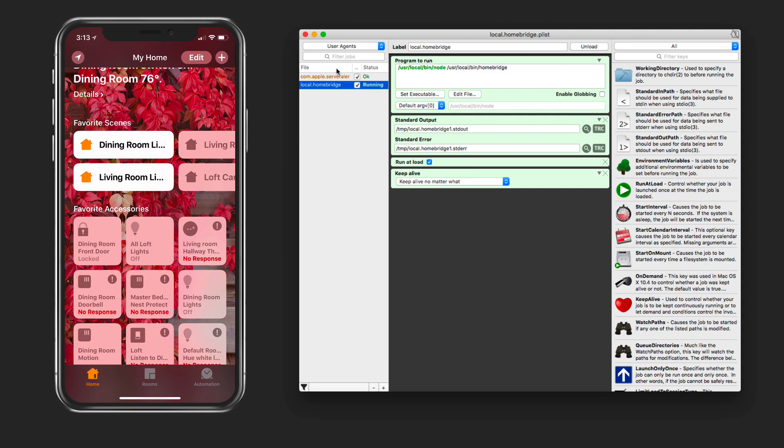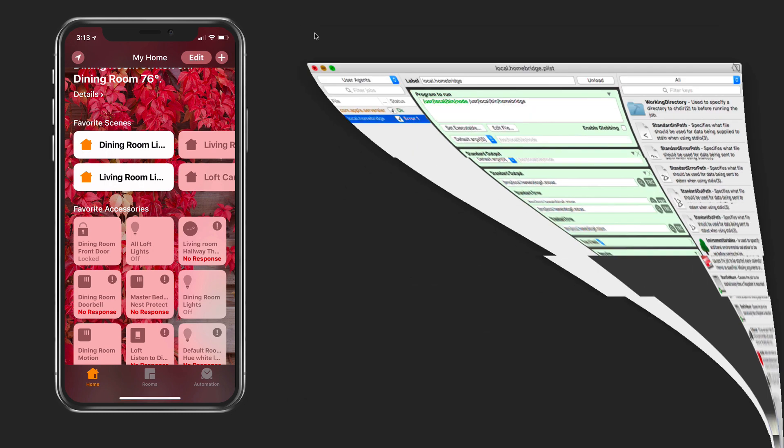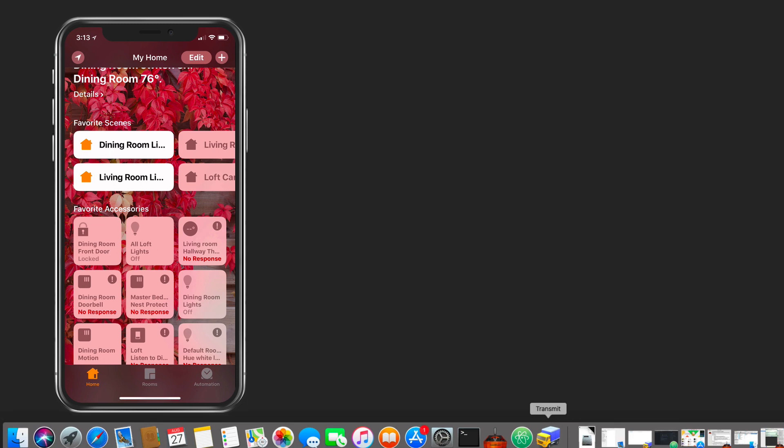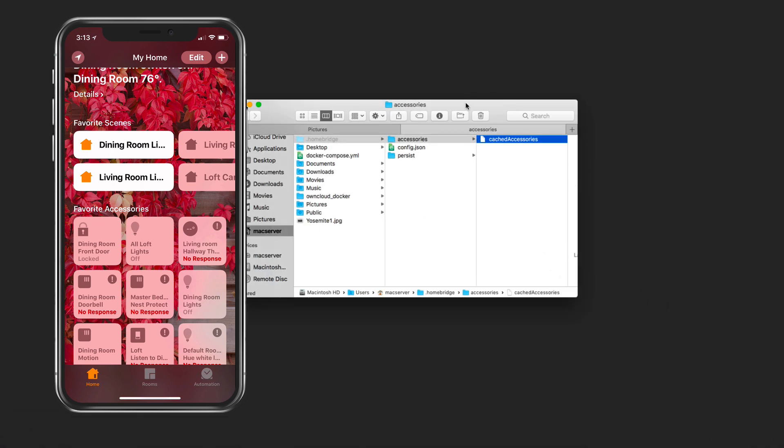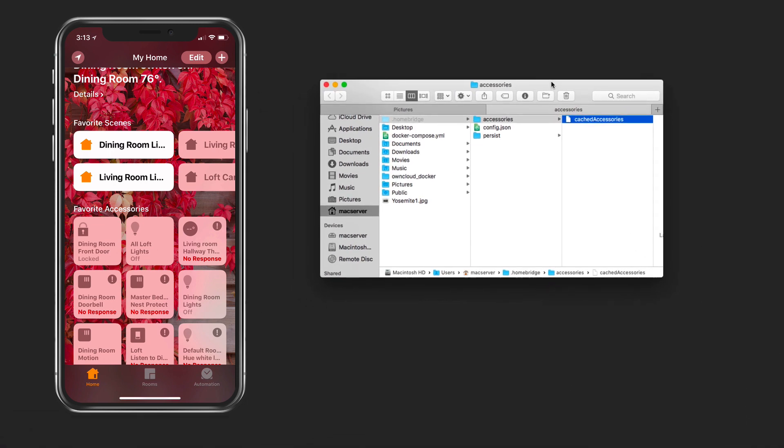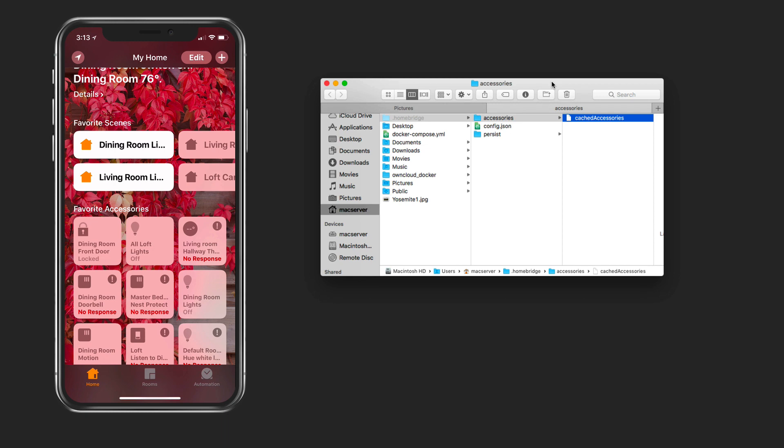So let me show you how to fix that. I'm just going to pull up a Finder window here. Let's just go into Finder. What we need to do is go into the actual Homebridge folder. This is a hidden folder so you want to make sure that your hidden files are showing.